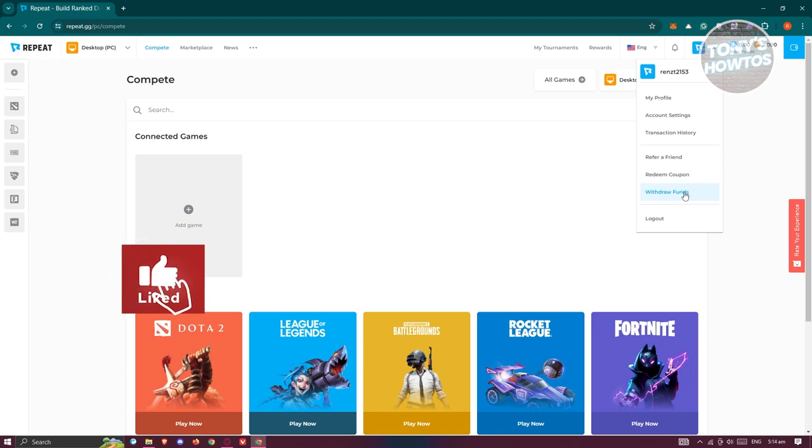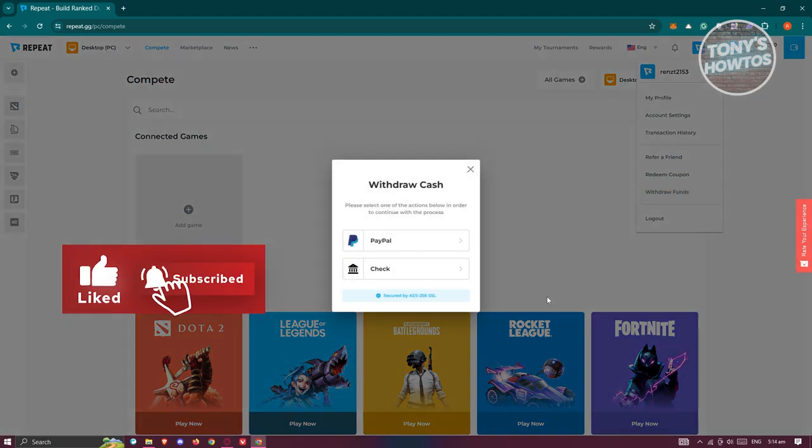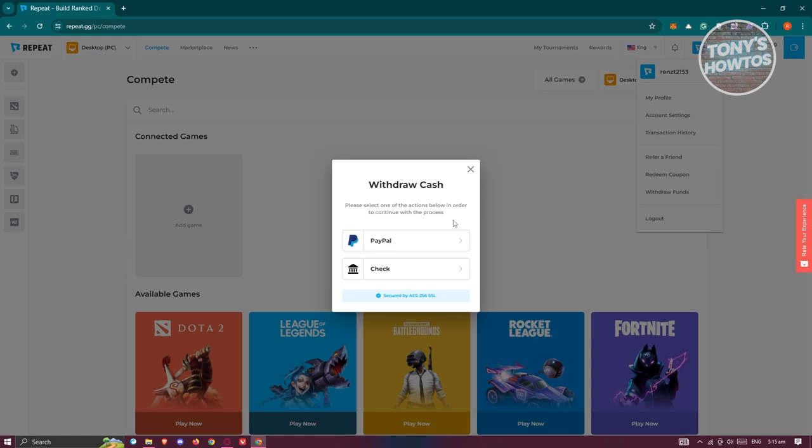Go and click on withdraw funds. Now, you have two options for withdrawing your funds: the PayPal option and the check option.